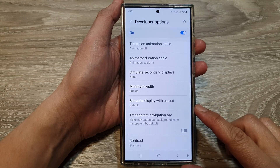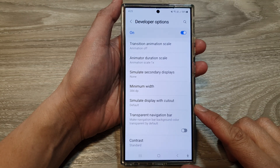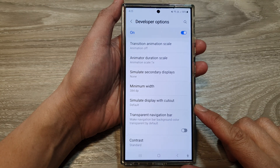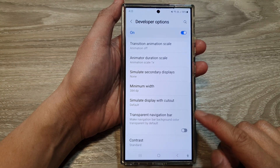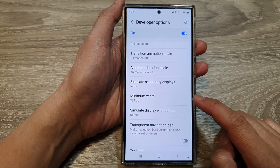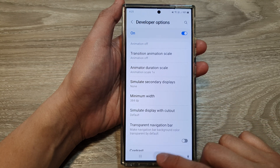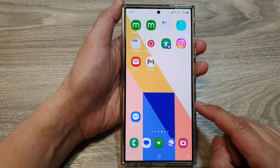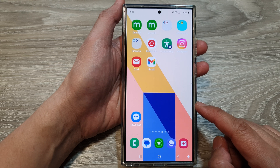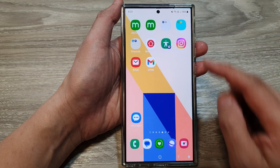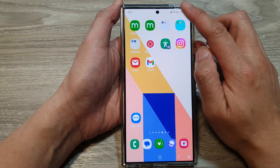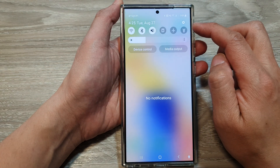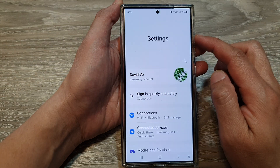How to change the screen display minimum width on the Samsung Galaxy S24 series. First, tap on the home button to go back to the home screen. And from the home screen, swipe down at the top, then tap on the settings icon.